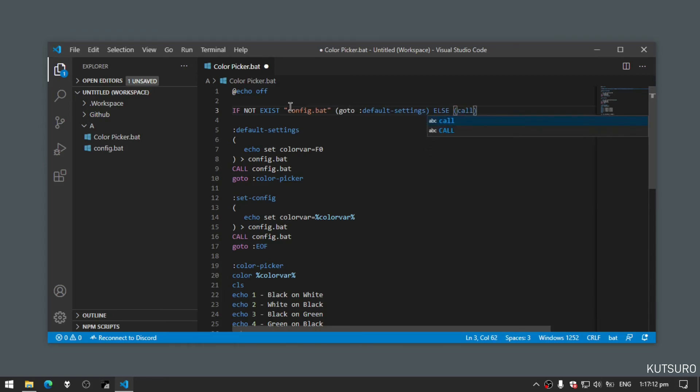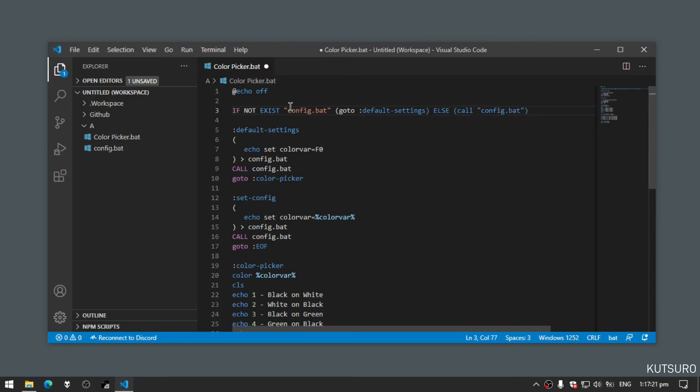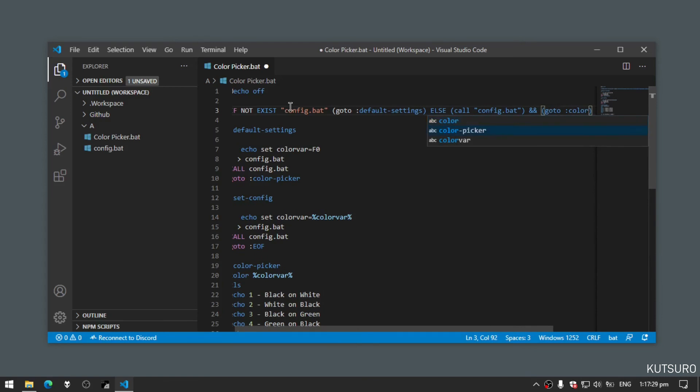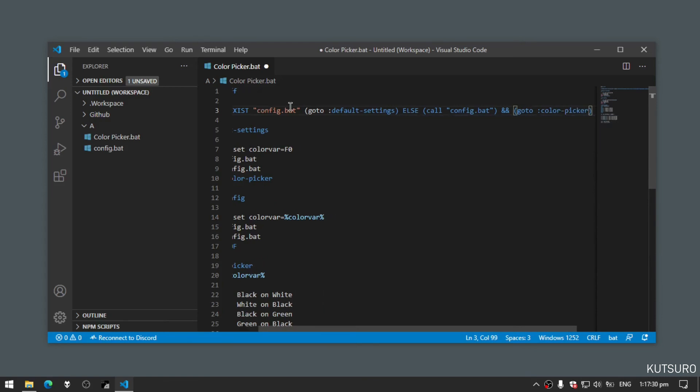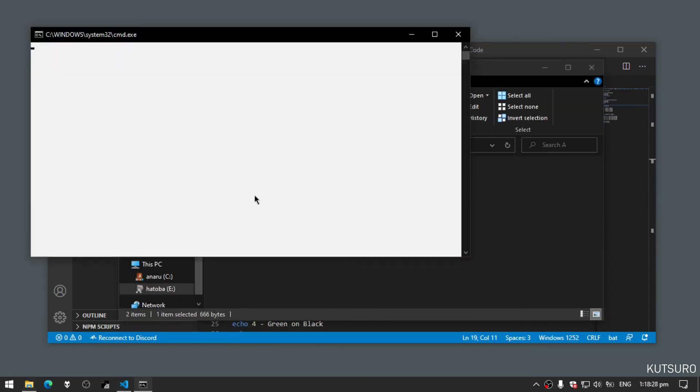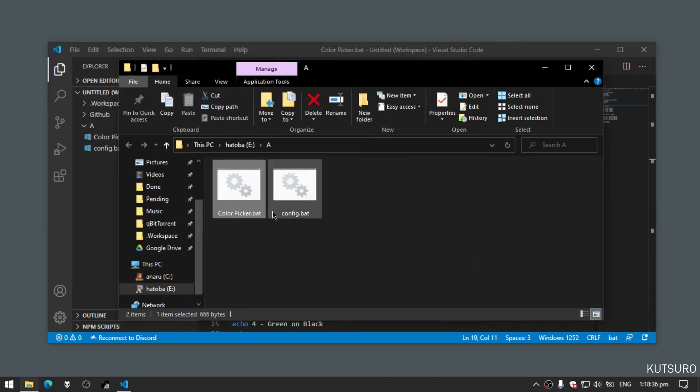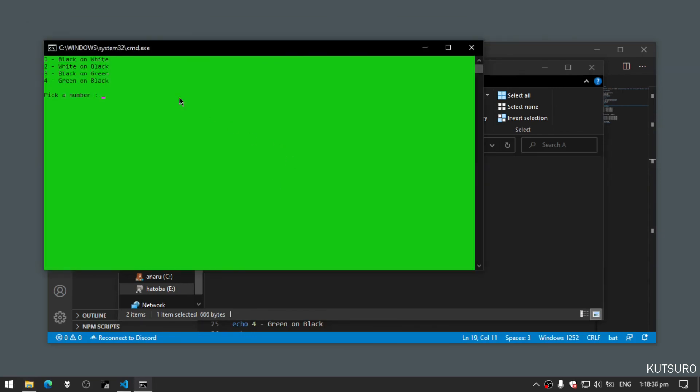So if we check our config.bat and go to colorpicker, now let's test it. Black on white, now we want it on black on green. Now let's close the program and then start it again. It's automatically set on black on green.